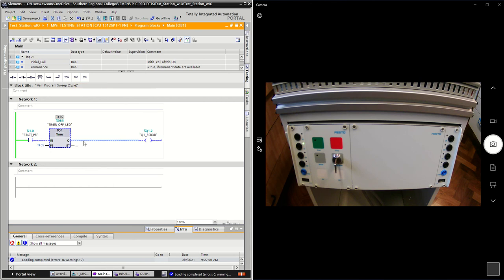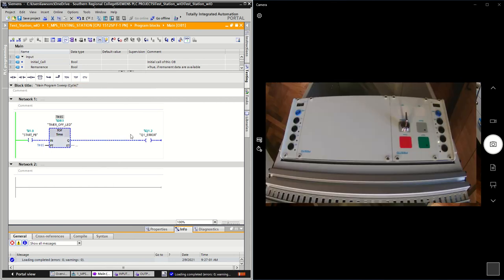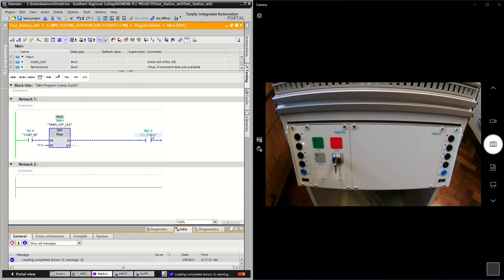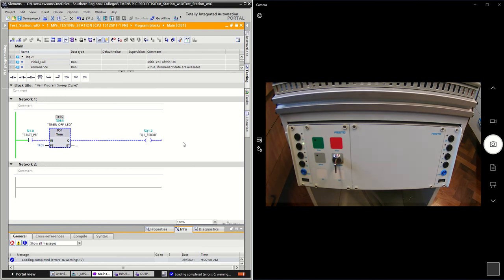I'm just using my start button and my Q1 error LED indicator, so just an LED light.